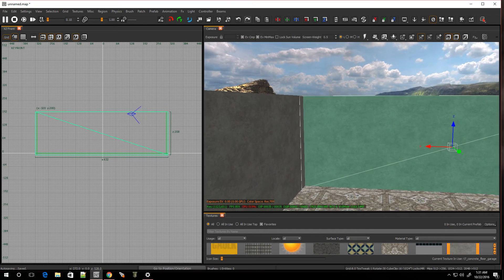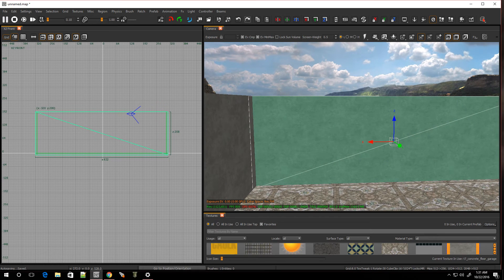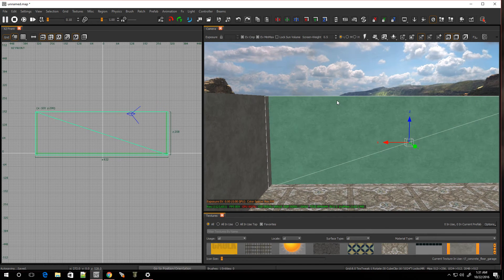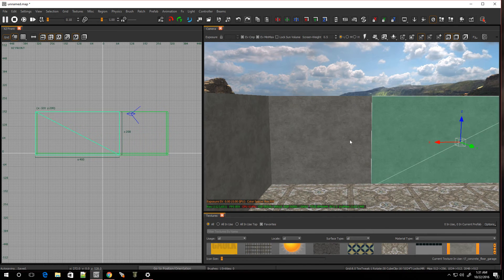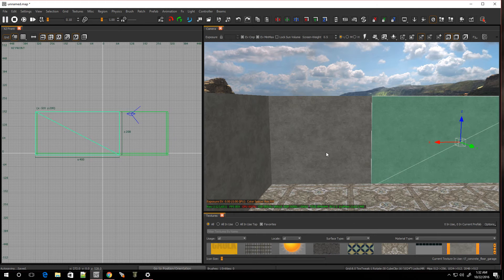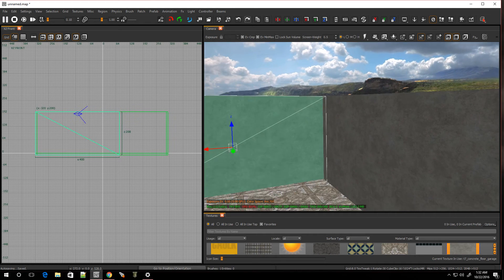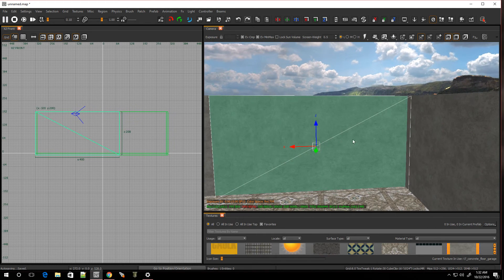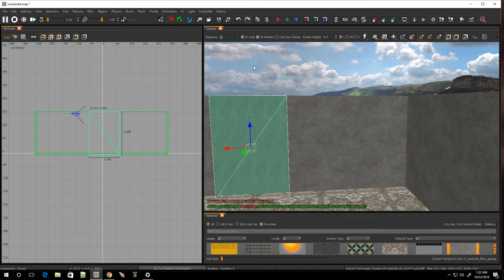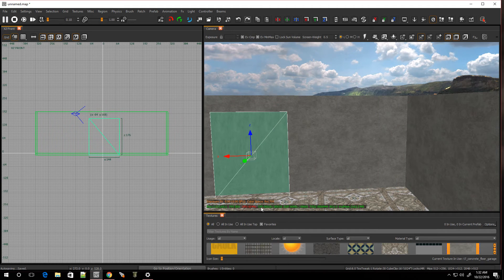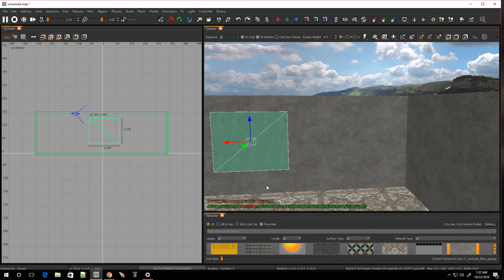And as you can see, it turned the face into a Terrain patch. And if I move it over, you can see that the brush is not modified. It's still in its original form. And I can actually drag this up, drag this down.